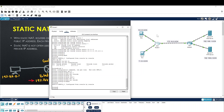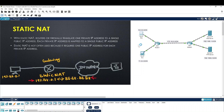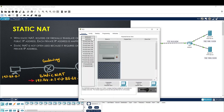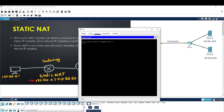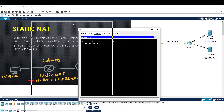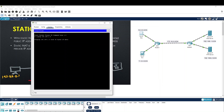Now we can reach the IP. We will ping 192.168.1.2. Let's see the ping result.